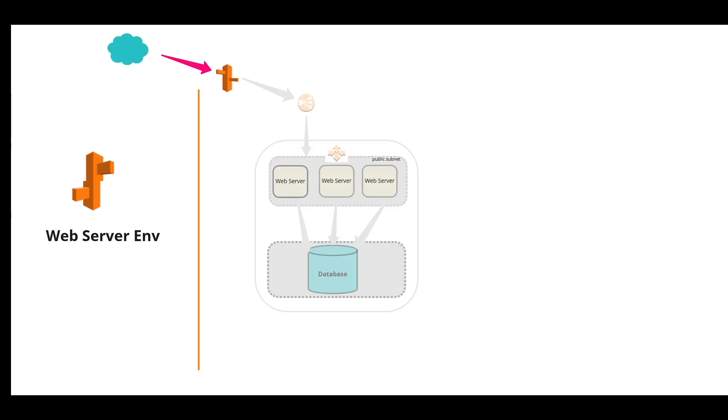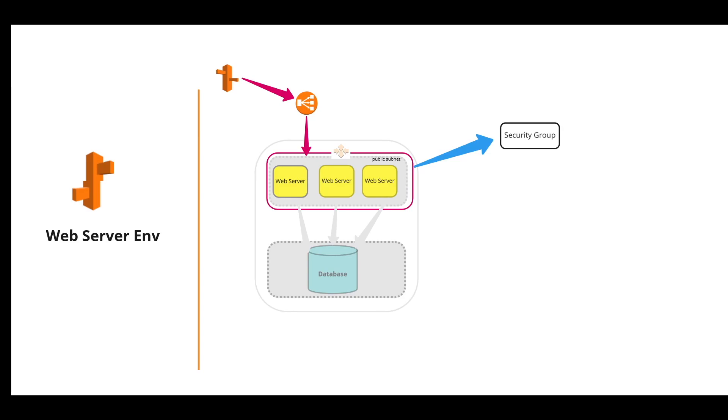When a client makes a request to your application through Route 53, it redirects to the elastic load balancer and the load balancer then redirects the traffic to the web servers. These web servers are part of the security group, which is a firewall.